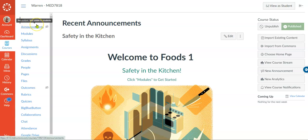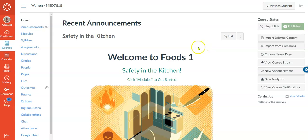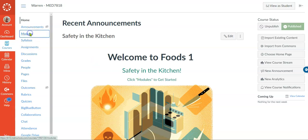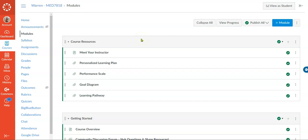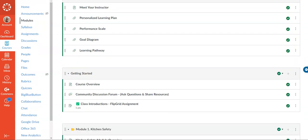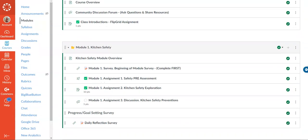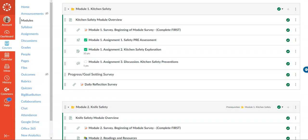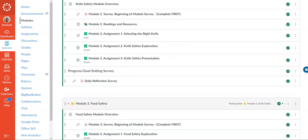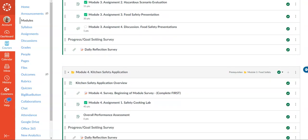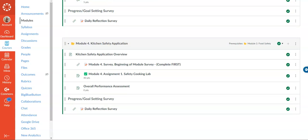When students go into Canvas they're going to see the home page for their course. They'll see that it's about safety and that they should go to the modules area to get started. If we click here, this is what the students will see — it's broken down into three different modules: kitchen safety, knife safety, food safety, and then a final module for an overall wrap-up.